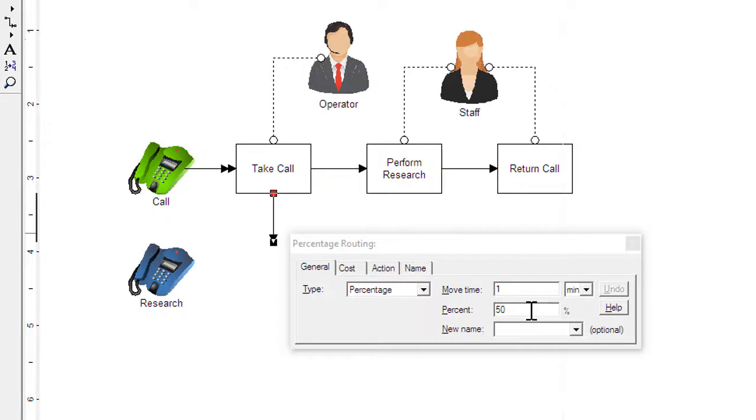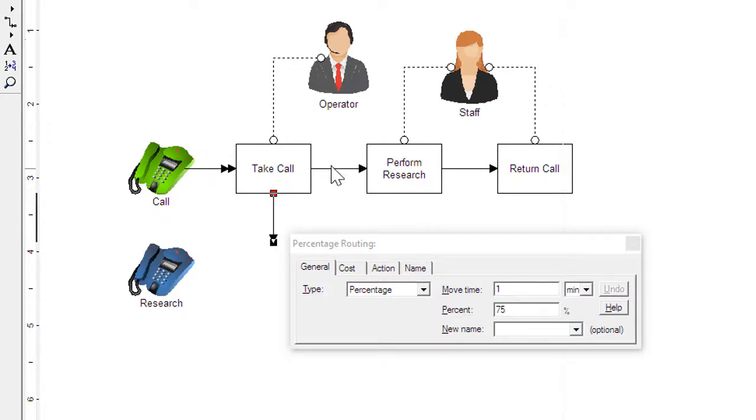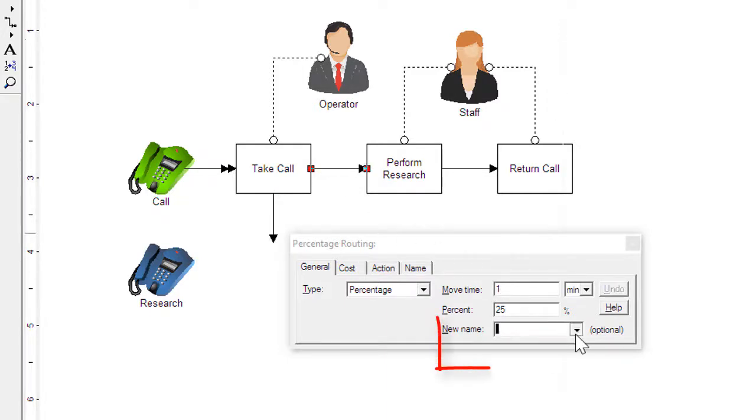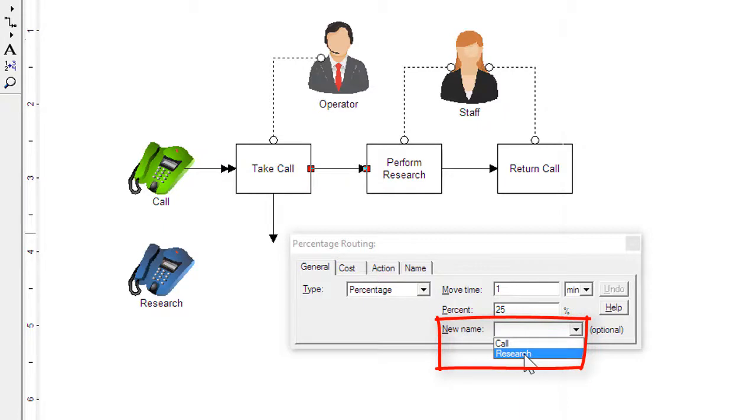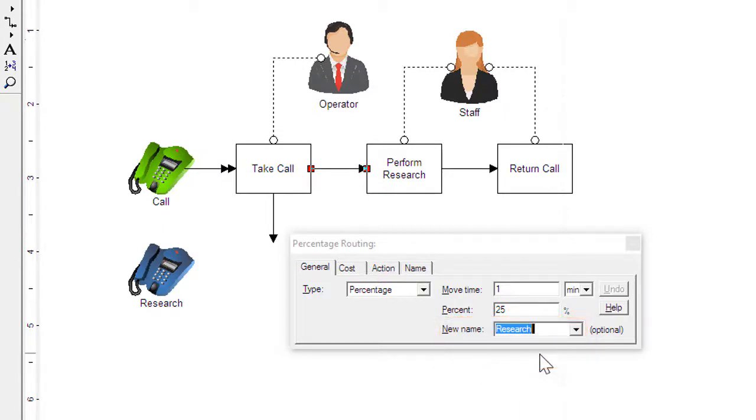The process escape drawn earlier is a route. Routings describe the direction and conditions for moving through the process. In this case, 75 percent of the calls can be handled by the operator and need no further action. The complementary route describes the path for calls requiring research. The new name drop-down allows changing the graphic and changing the name.